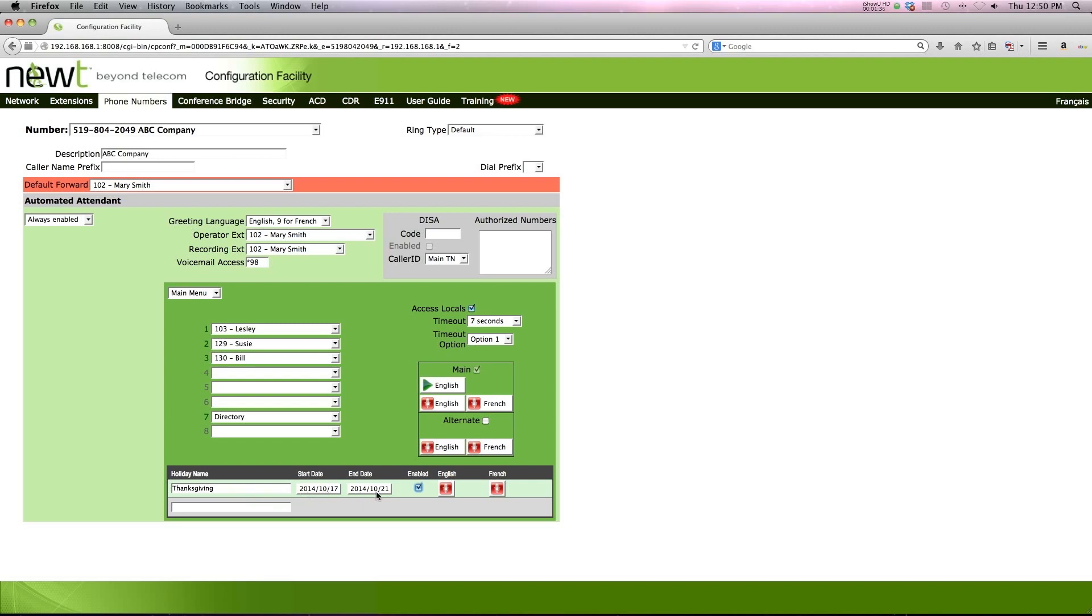In order to add additional holiday names, follow the same information that was provided through this video. This concludes how to set up different holiday configurations for holiday auto attendants.